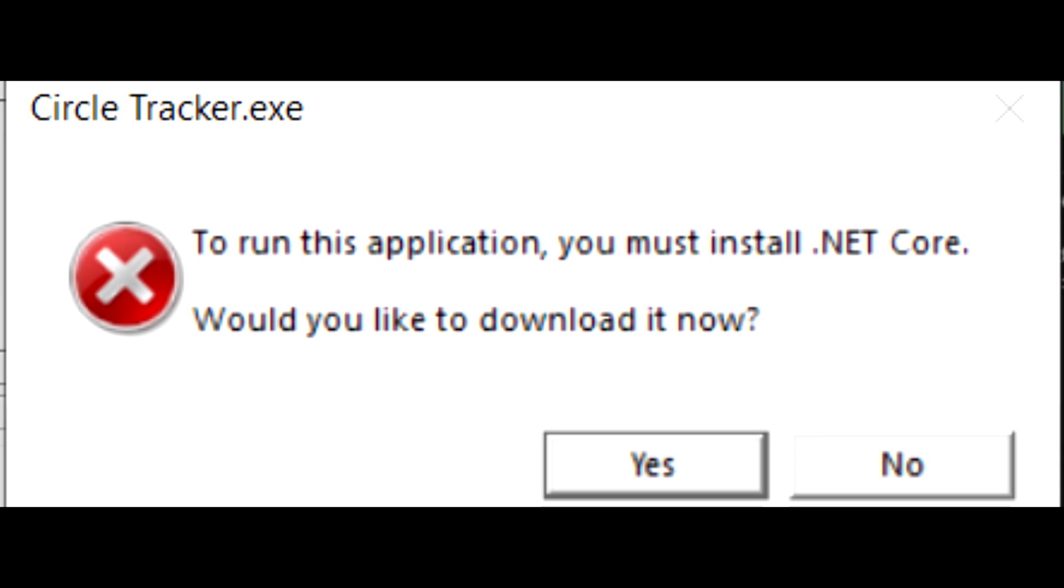So, a few people have told me, when they try to run the exe, then this message appears. If it does appear for you, then just click yes, and then follow the instructions to install .NET Core. And then it should work.